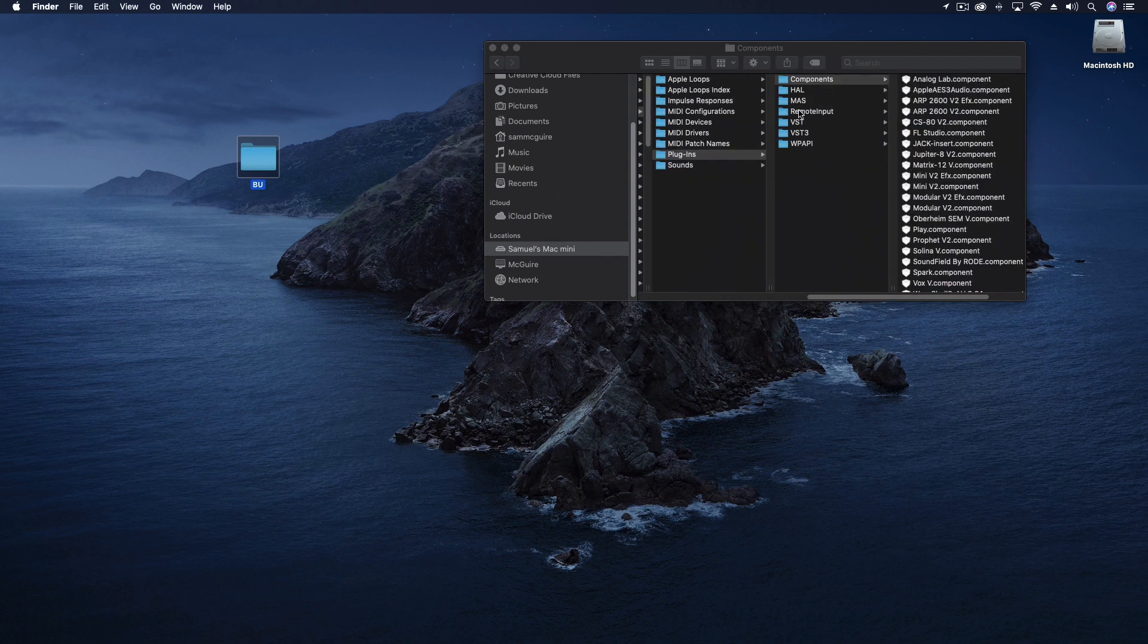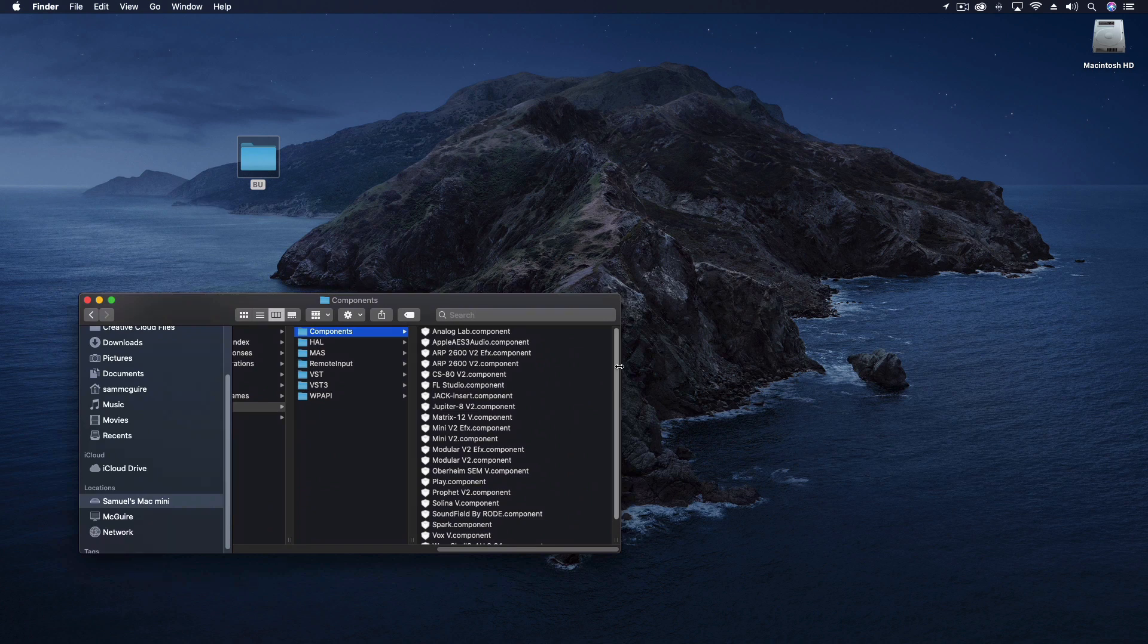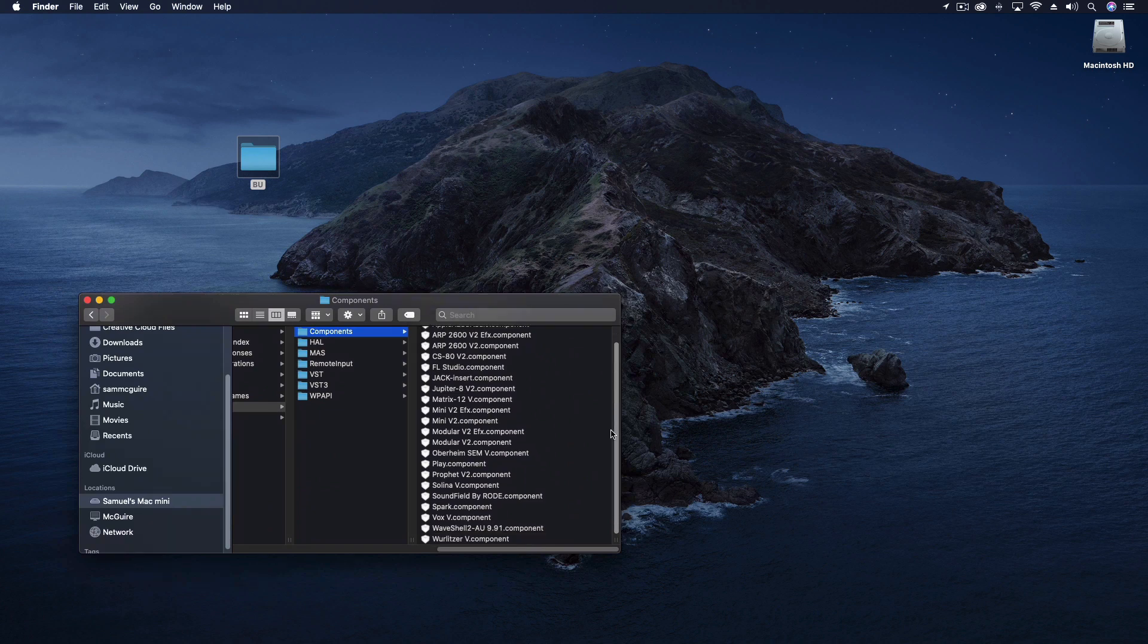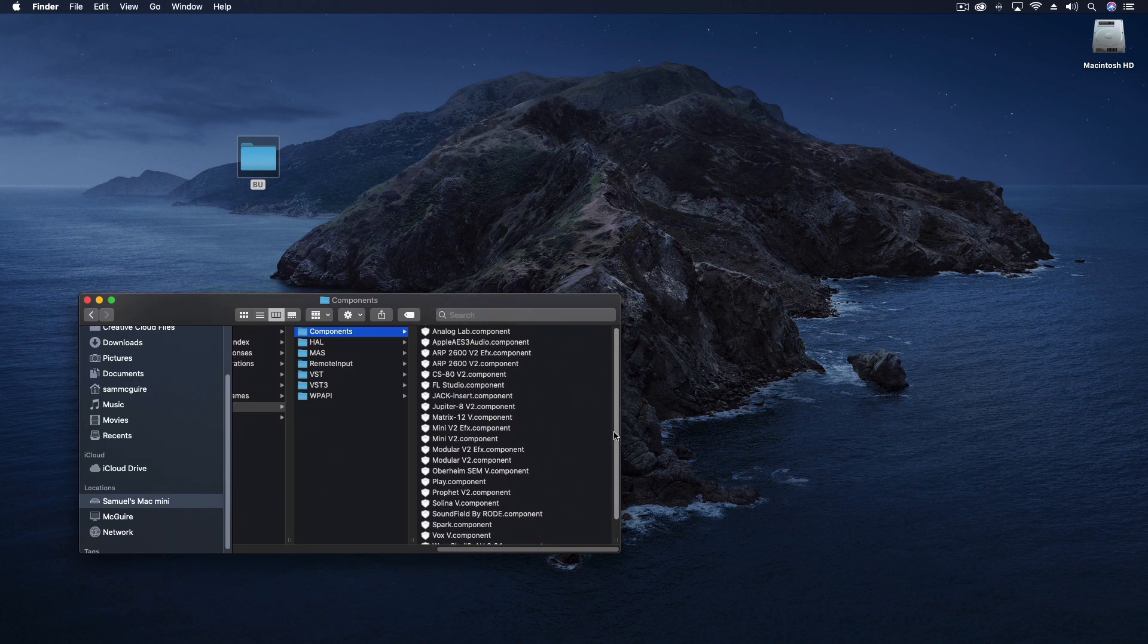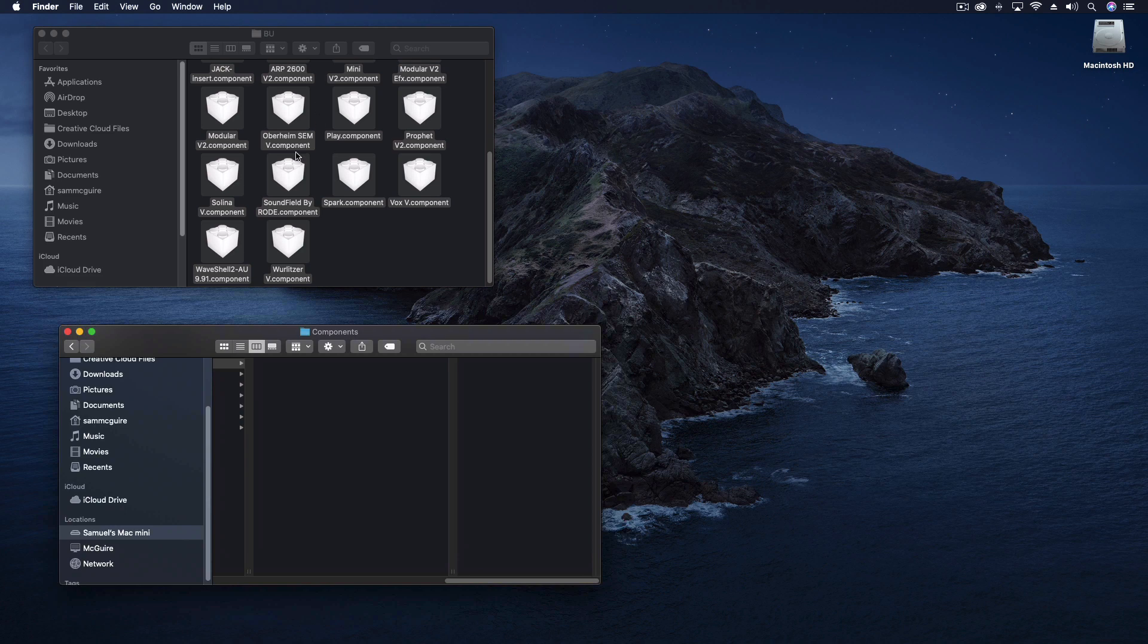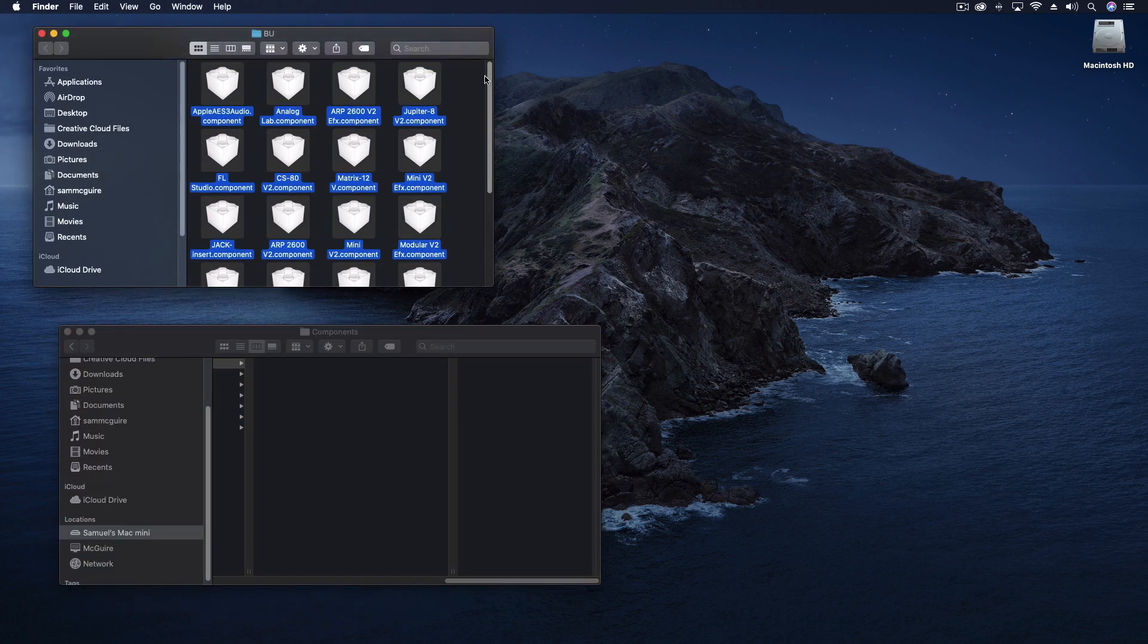And here are the list of third party effects that are installed in my logic system. So I don't have a ton. I have a few, but not a ton.